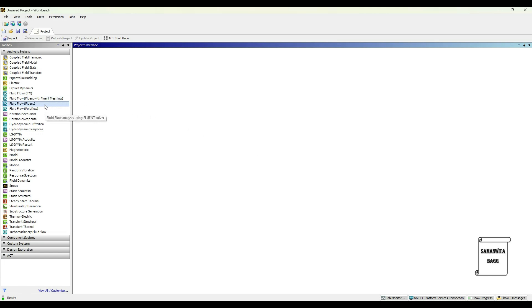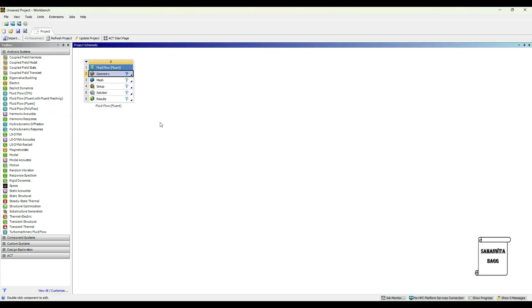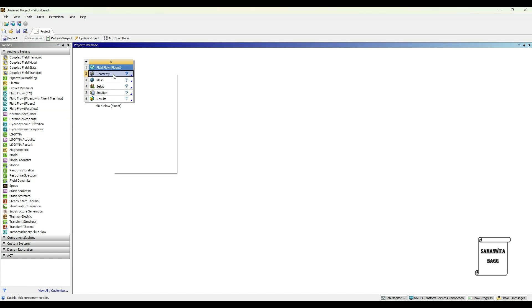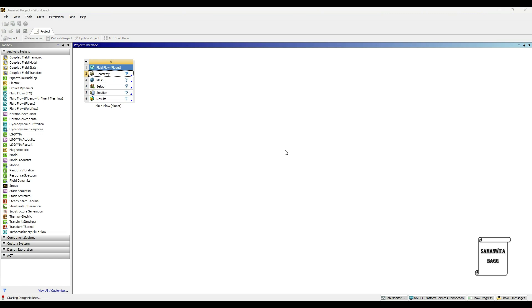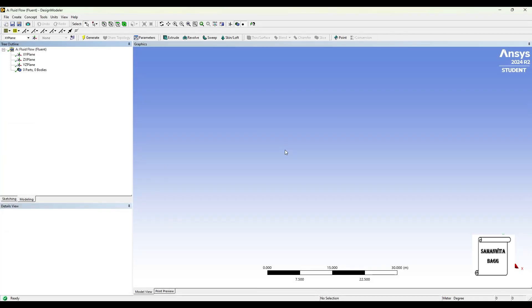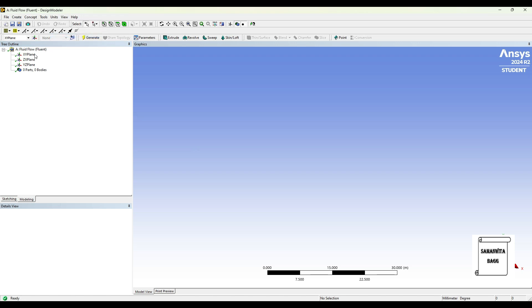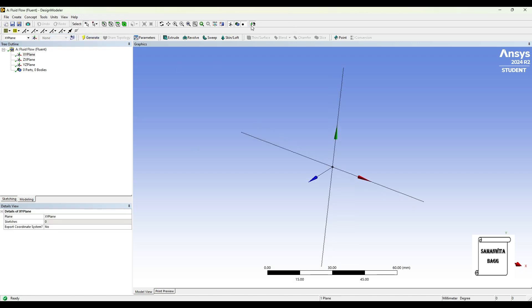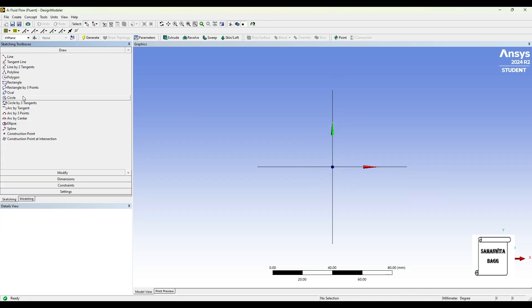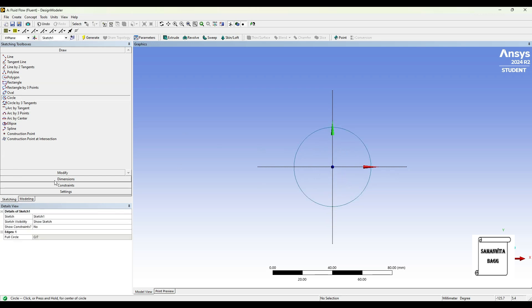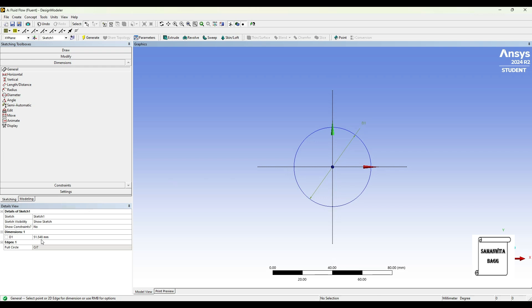We will start by double clicking on fluid flow. I'll go to geometry and right-click, new design modeler geometry. I'll go to units, set to millimeter, XY plane. I'll go to sketching, choose circle, draw a circle and give it a dimension of 60 mm.